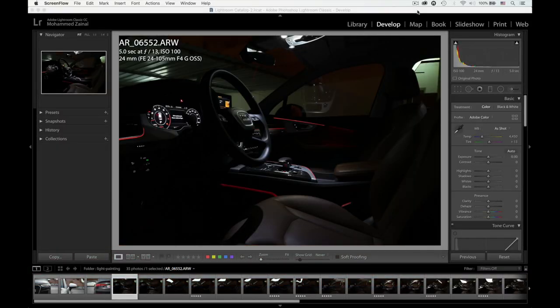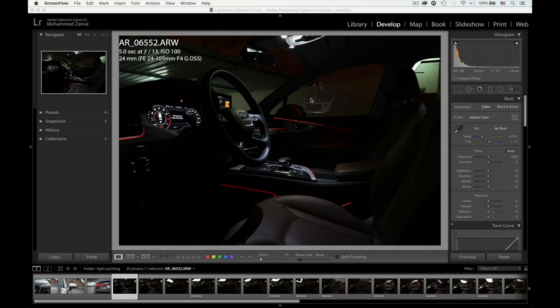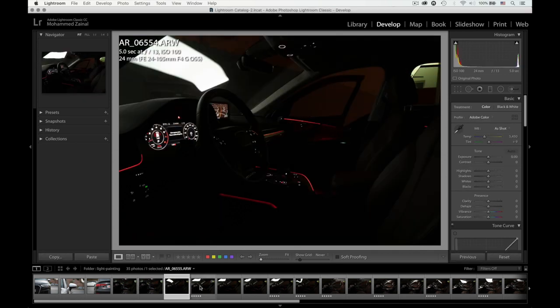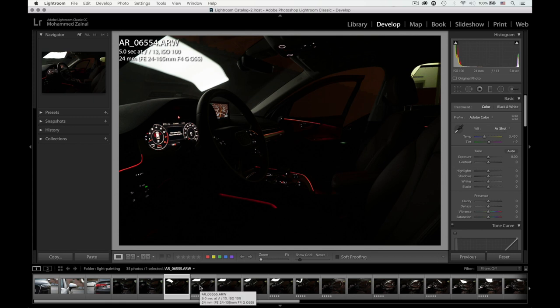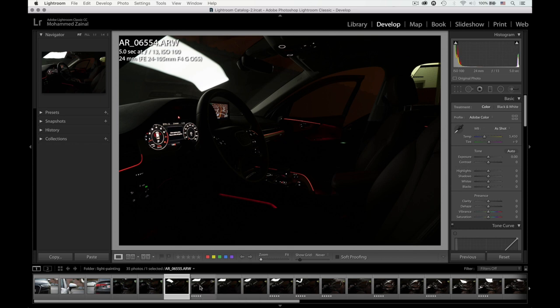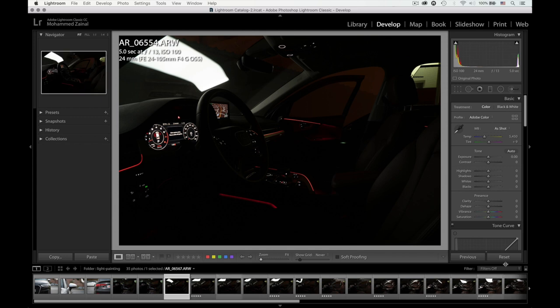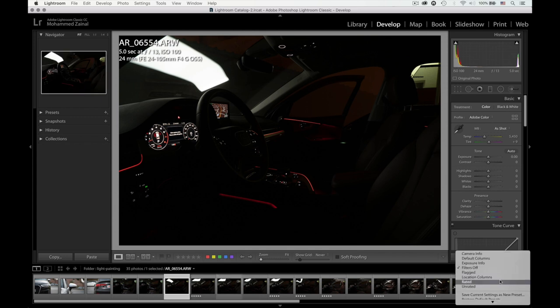So now that we are in Lightroom, imported all the photos into a folder. What I did basically is I went through the photos and selected and rated the ones that I'm perhaps going to use in Photoshop. Let me turn the filters on.